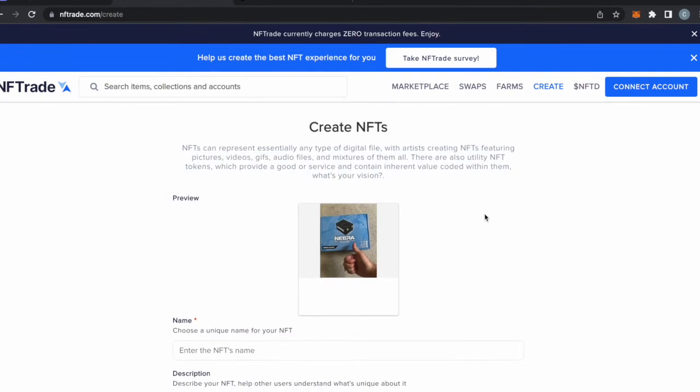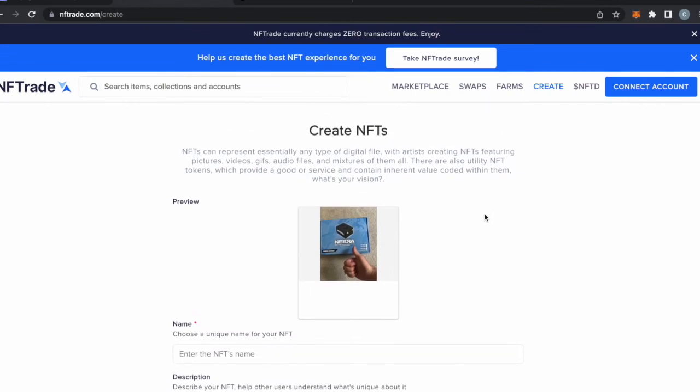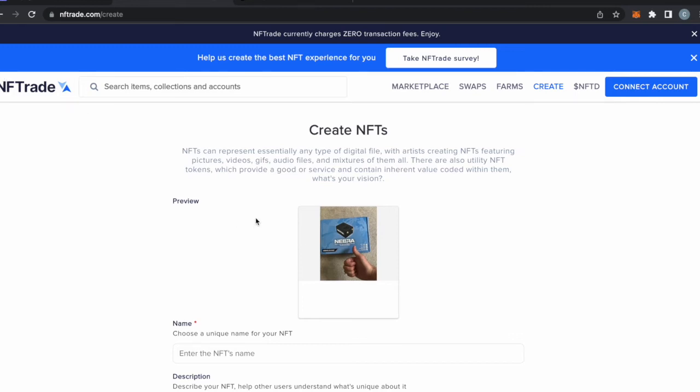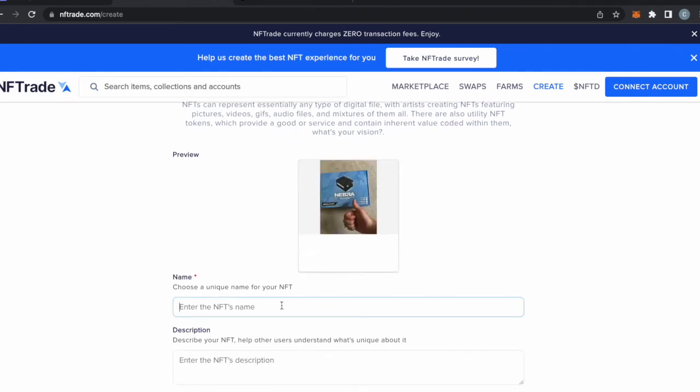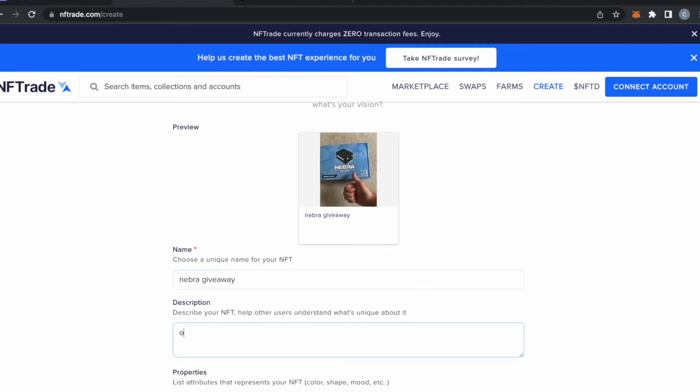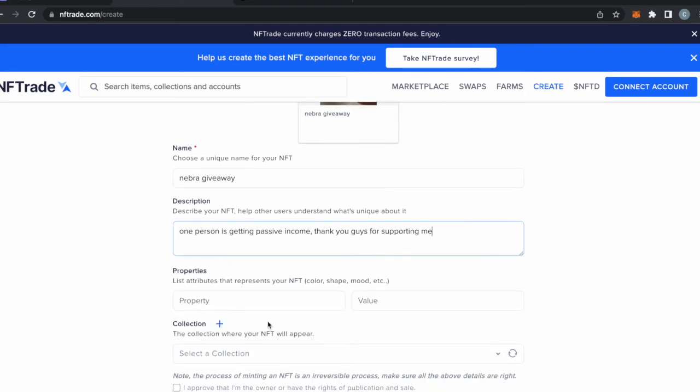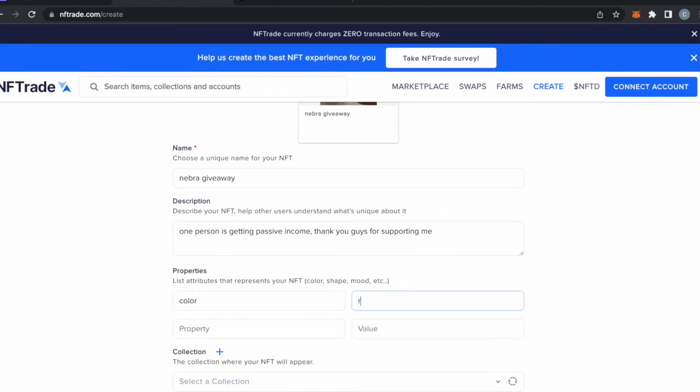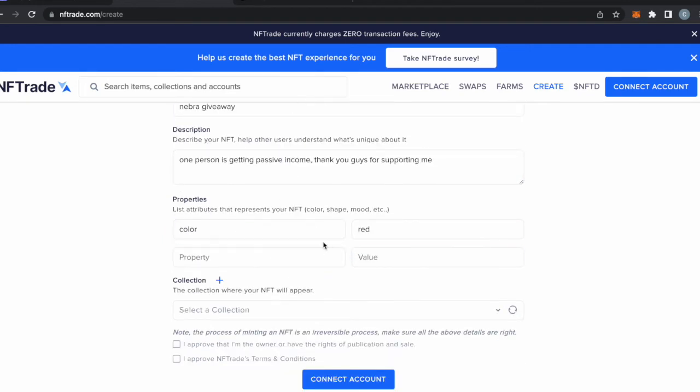Okay, so here guys we're going to create an NFT using NFTrade.com. The way to do it is you go to Create and choose a name. We're going to do Nebra Giveaway. I'm doing a giveaway on my Twitter right now giving away an HNT miner to give one person passive income. One person is getting passive income, thank you guys for supporting me. Property, color, red. Yes, so that's how you would do it if you want to do it.